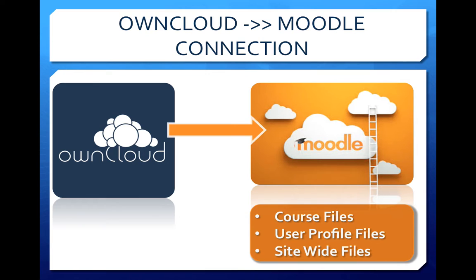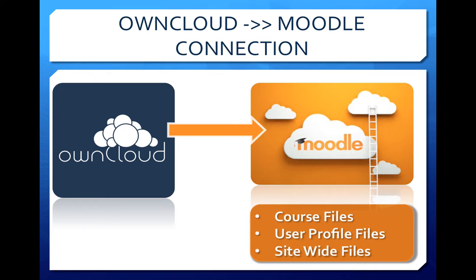ownCloud has client synchronization software, or you can just upload your files directly to the server by dragging and dropping into the browser. You can use ownCloud to create course files, user profile files, or site-wide files.